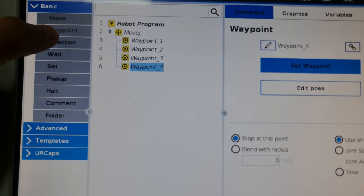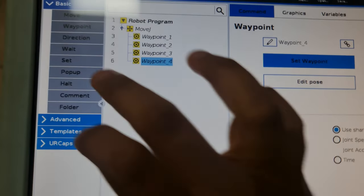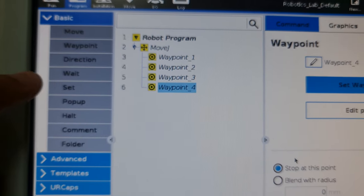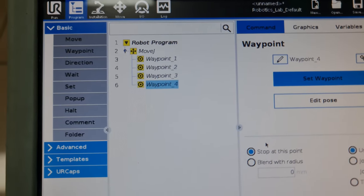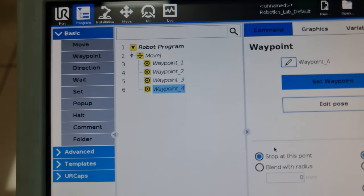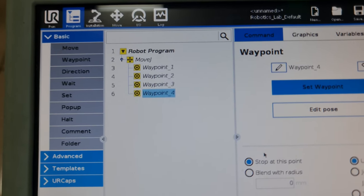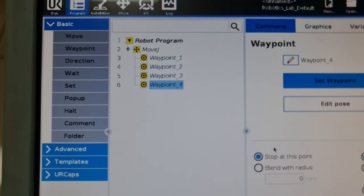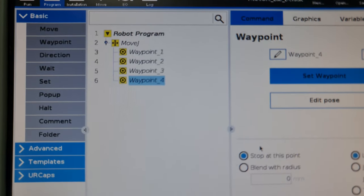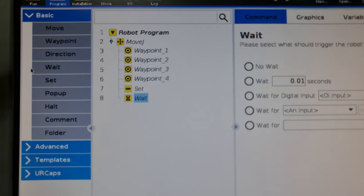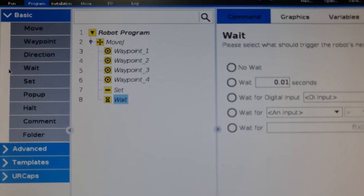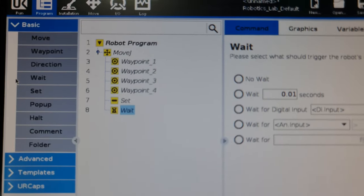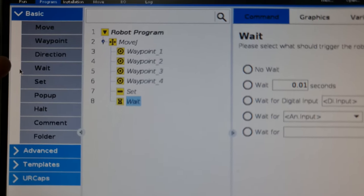You also have a wait command which tells the robot to wait for a particular amount of time. Usually when you grip an object, it's recommended to have a delay to allow the grip operation to complete fully before you move on. This is particularly important for pneumatic suction cups because it takes a while for that vacuum to fully form properly.